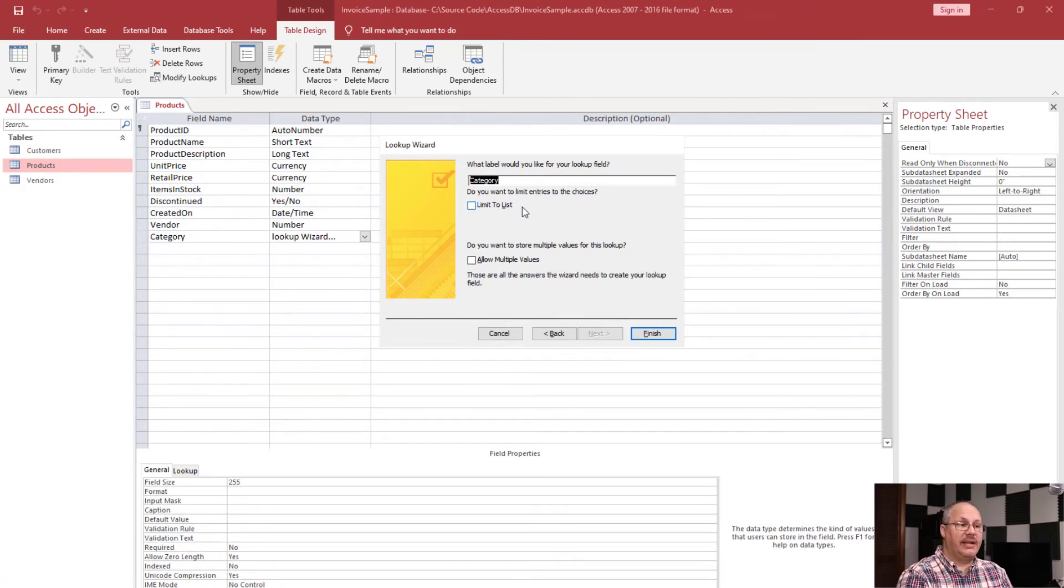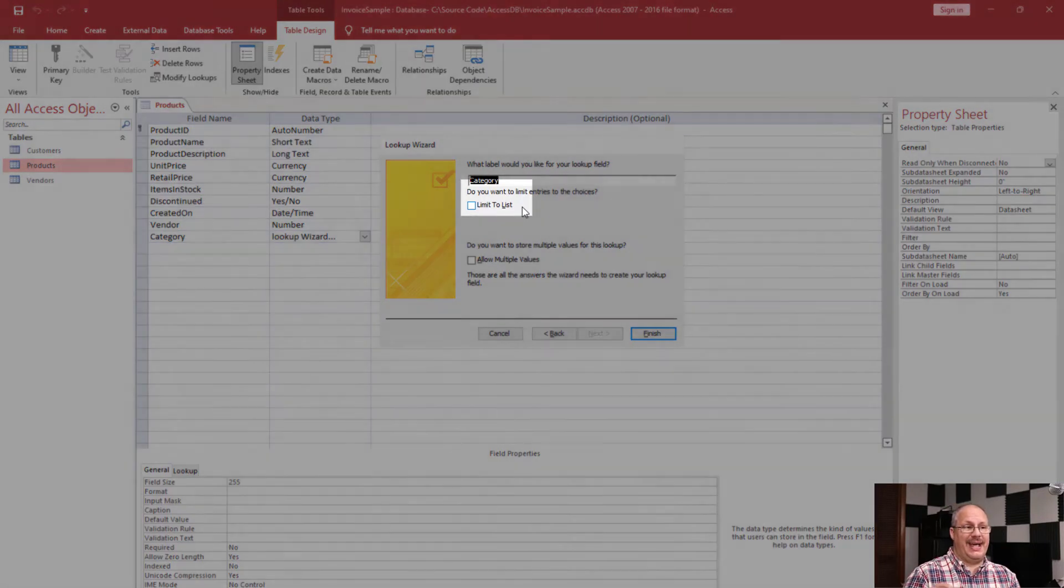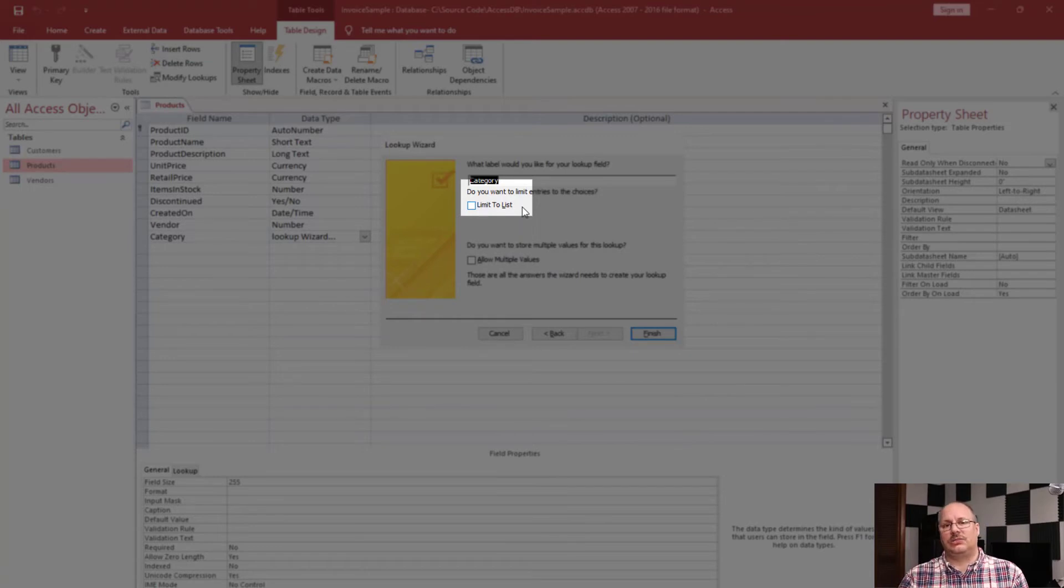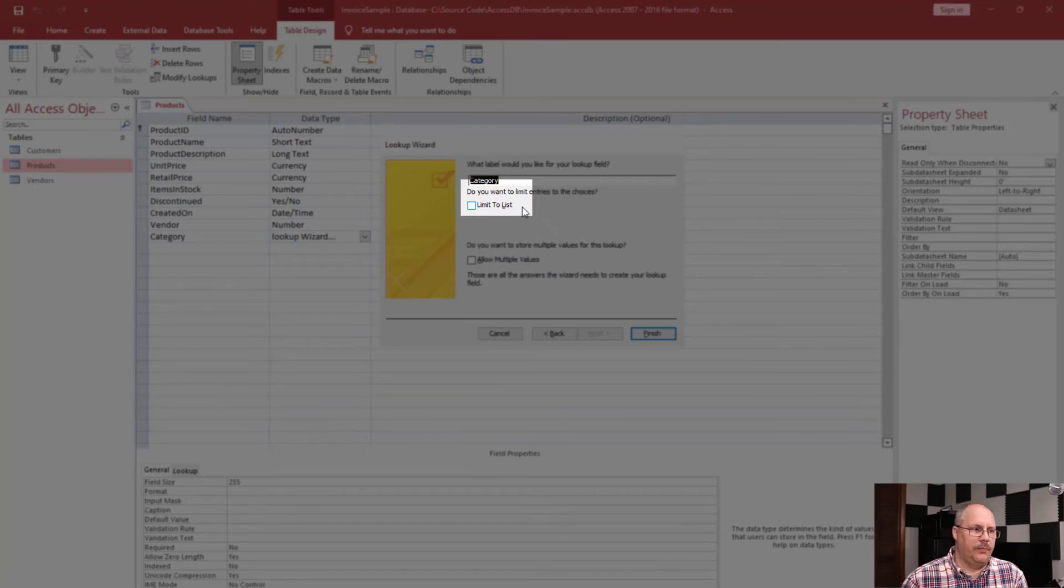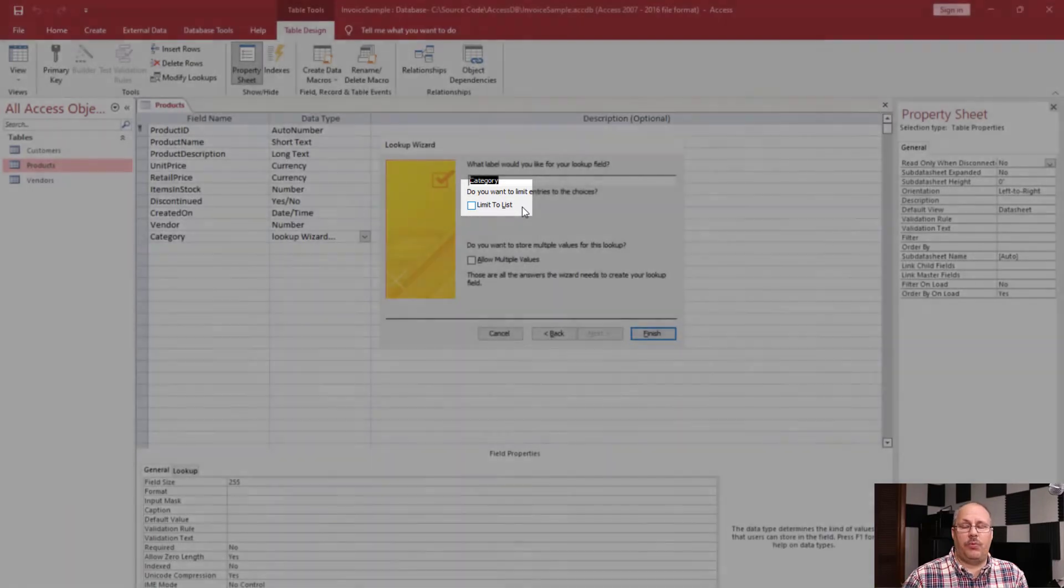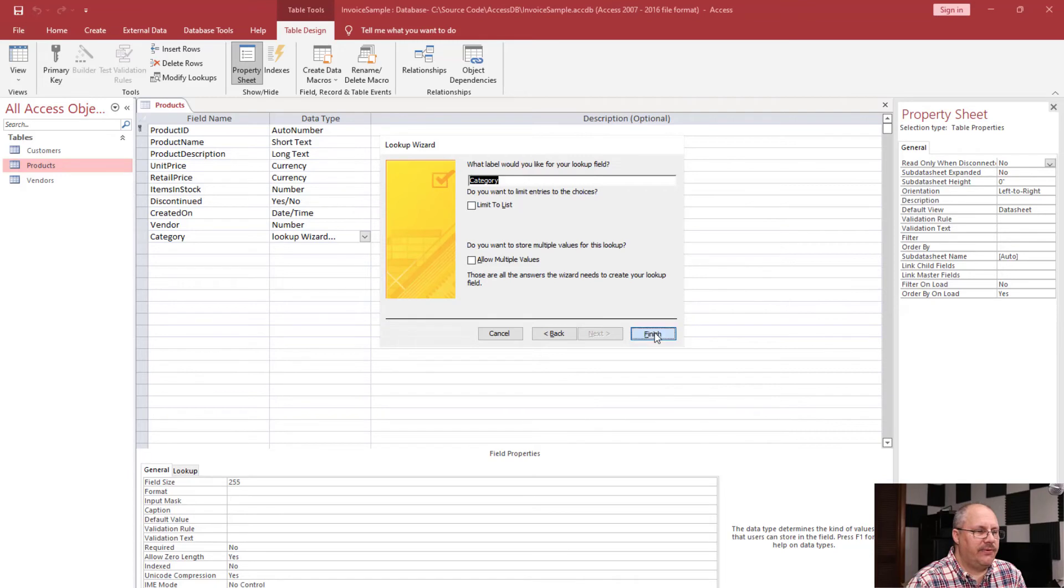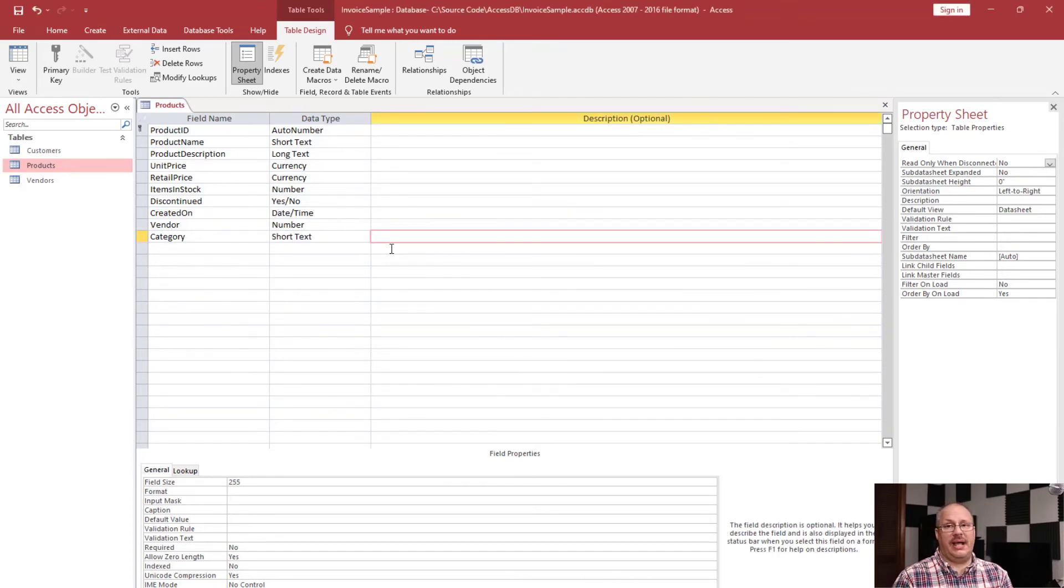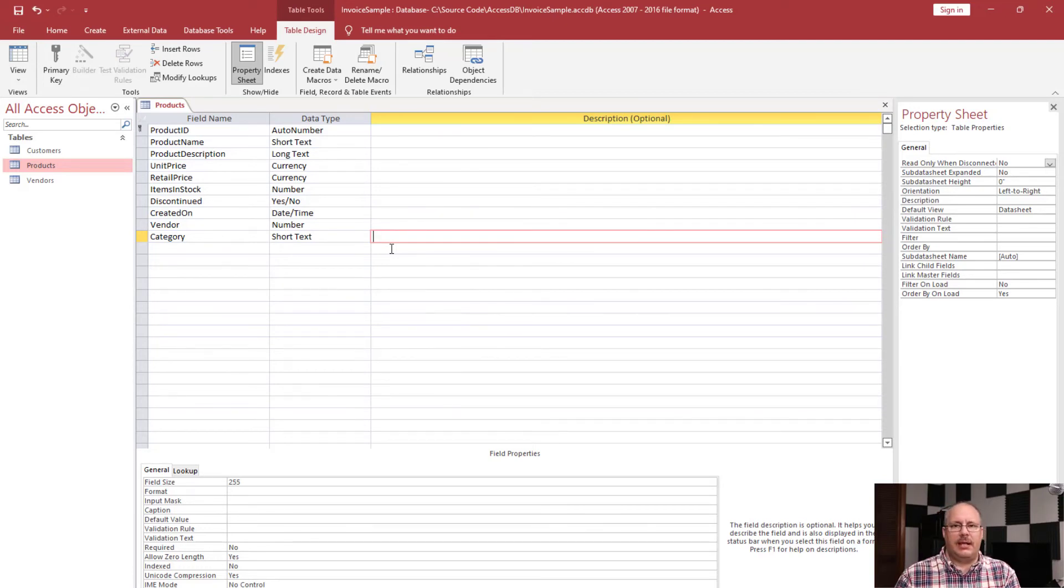What label do I want for my lookup field? Category. We're going to leave it like that. I have an interesting option here, which is I can limit the entries to what I've typed in earlier, or I can allow someone to type in a new value. And then that now becomes an option for other people to pick as well. I'm not going to limit to this list. That way, if I want to easily add it, I can. Then I'm going to click finish. Notice that my data type is short text because that's what's going to display. That's what's actually stored. It's only my lookup that I have that list.